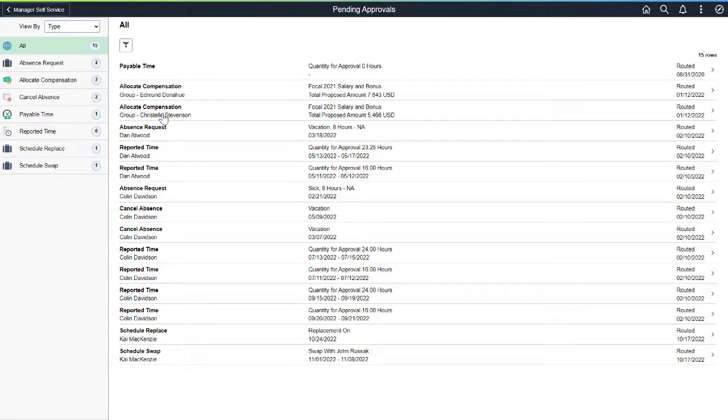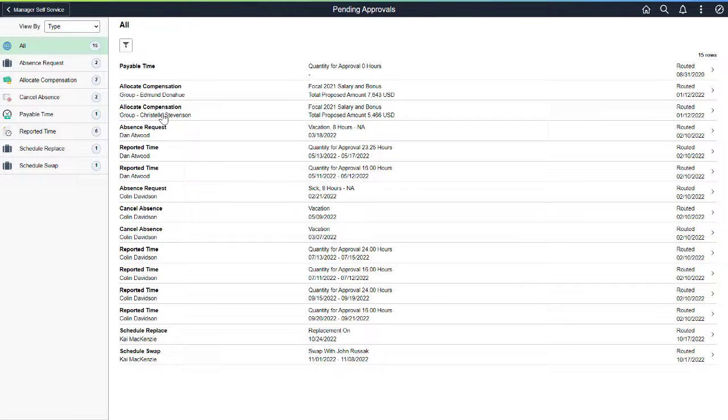With the Manager self-service and Employee self-service schedule features, all of the scheduling tasks can be managed from within PeopleSoft through the use of simplified navigation. For more information, go to peoplesoftinfo.com.